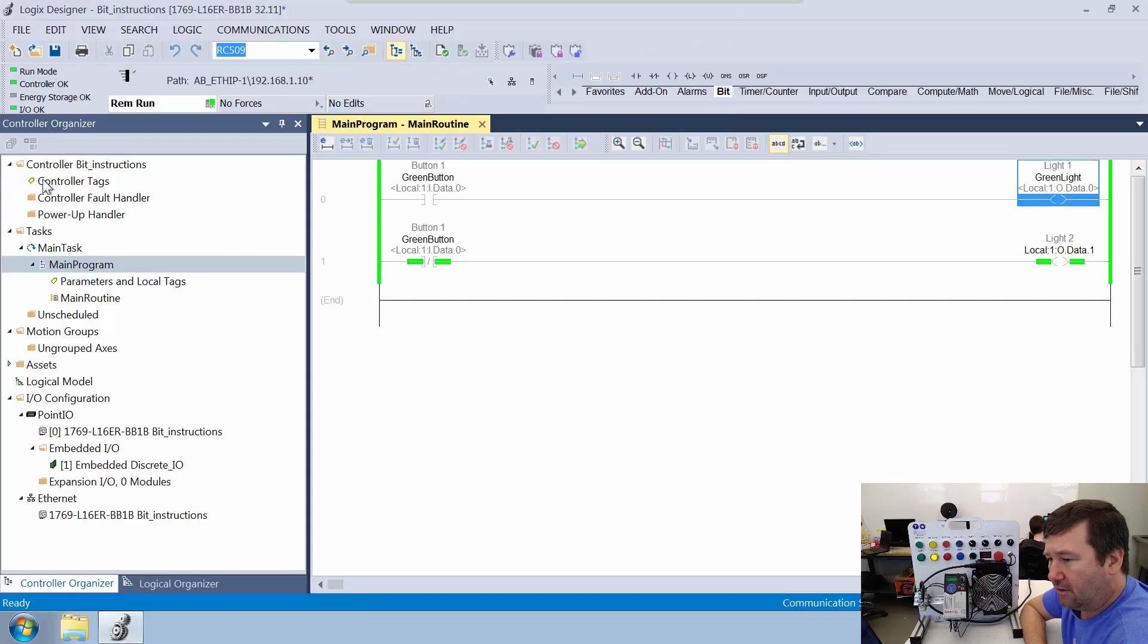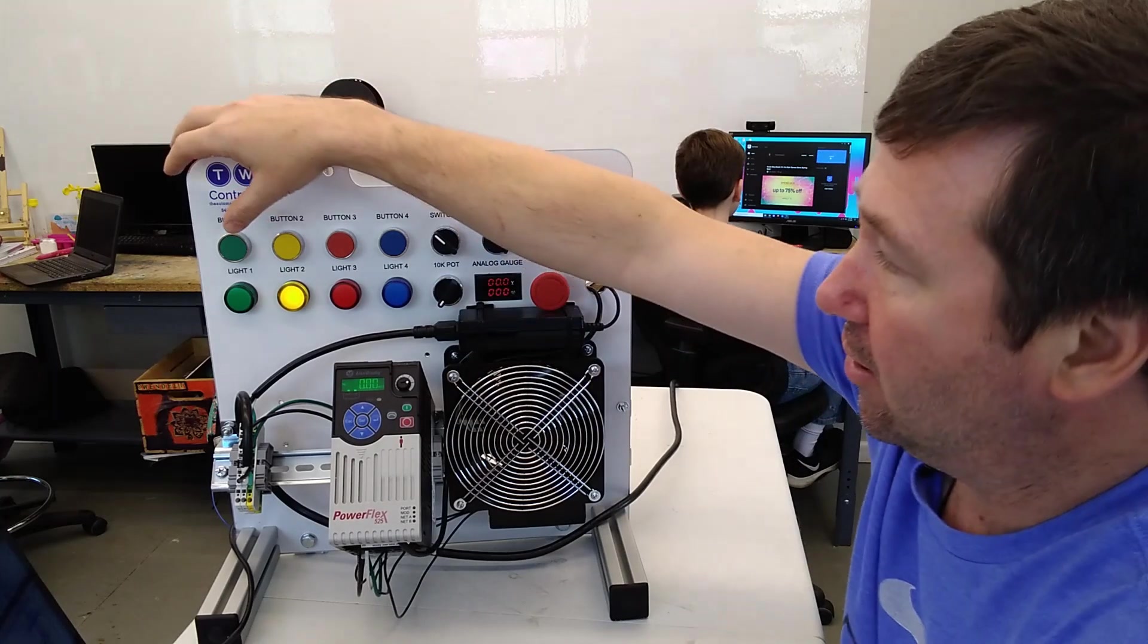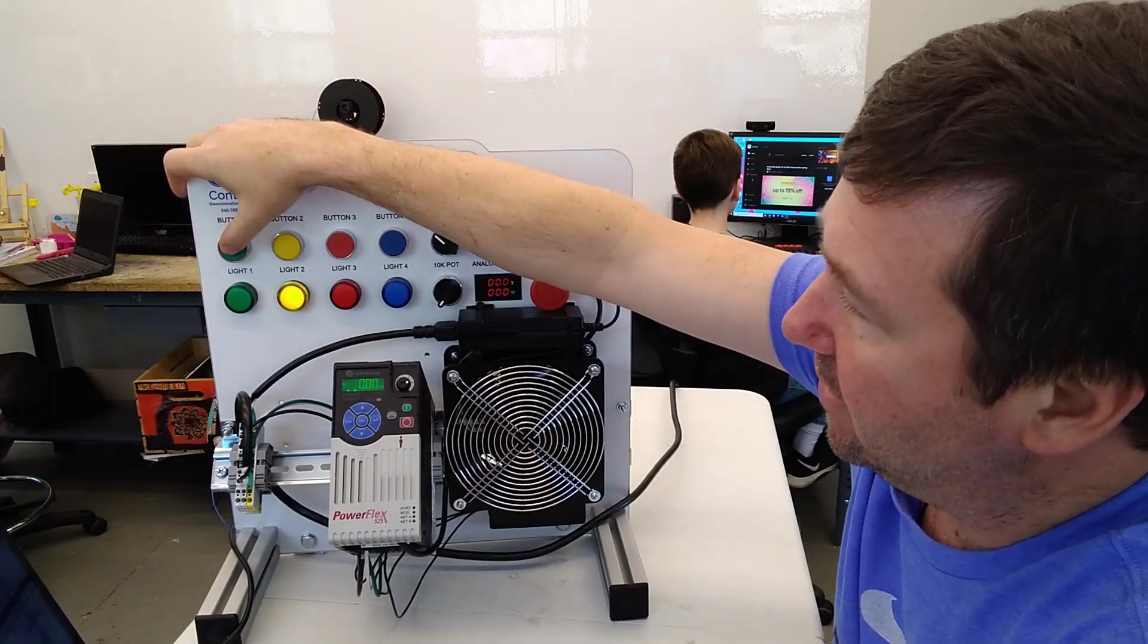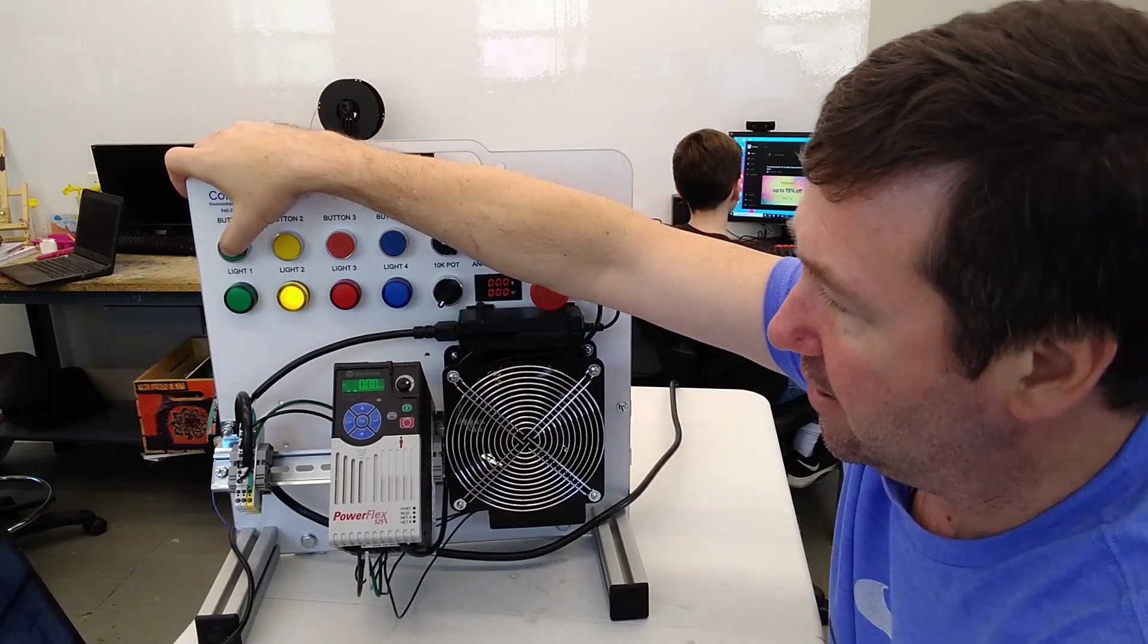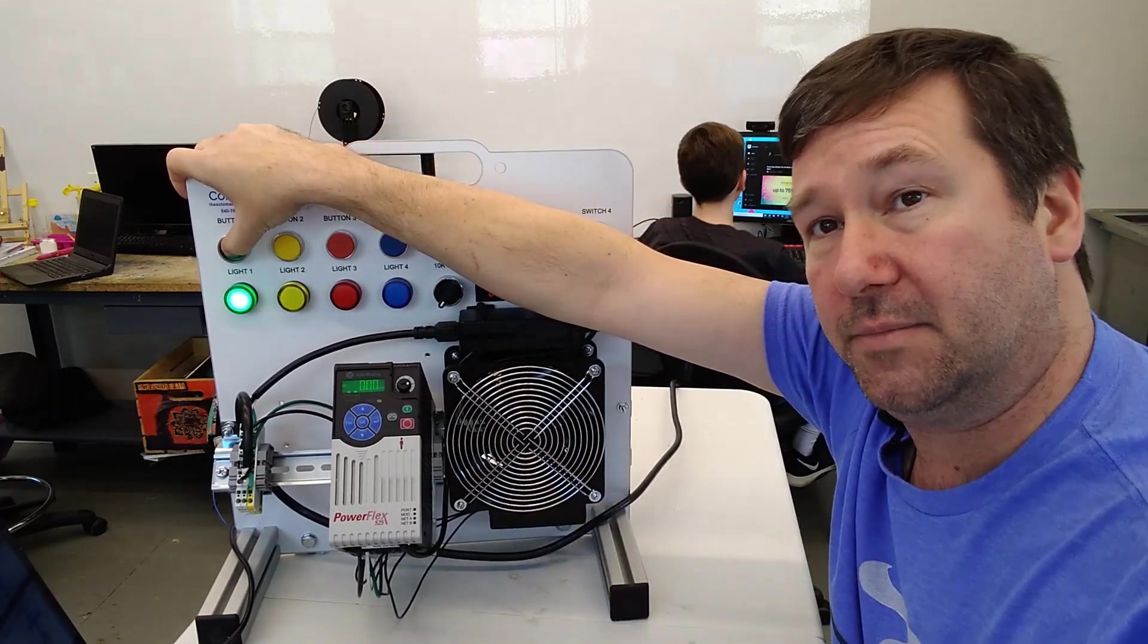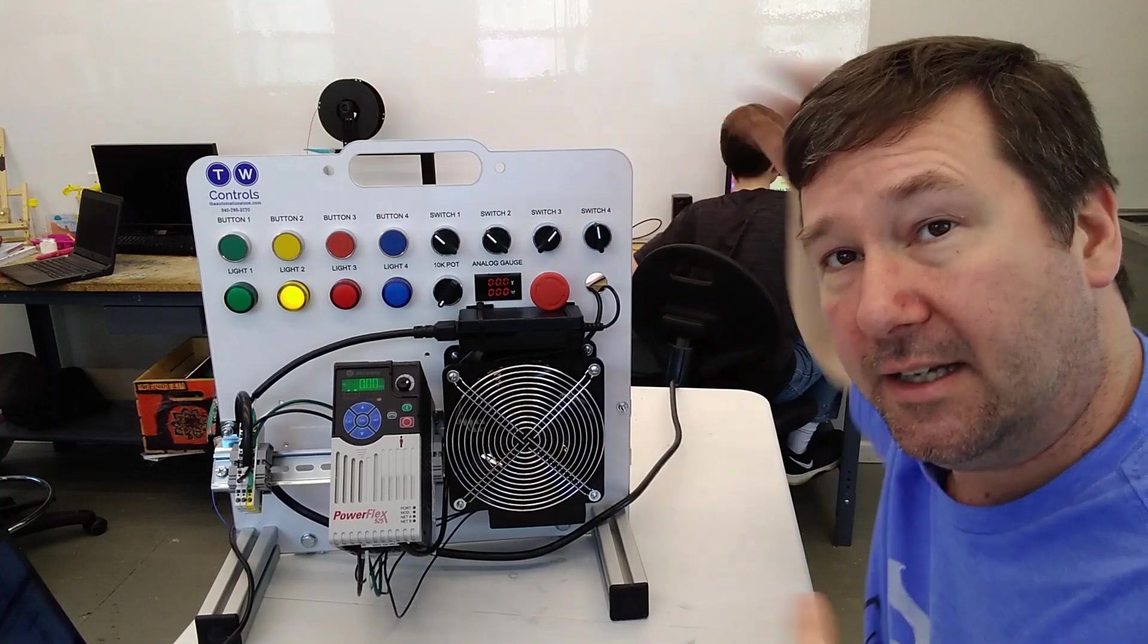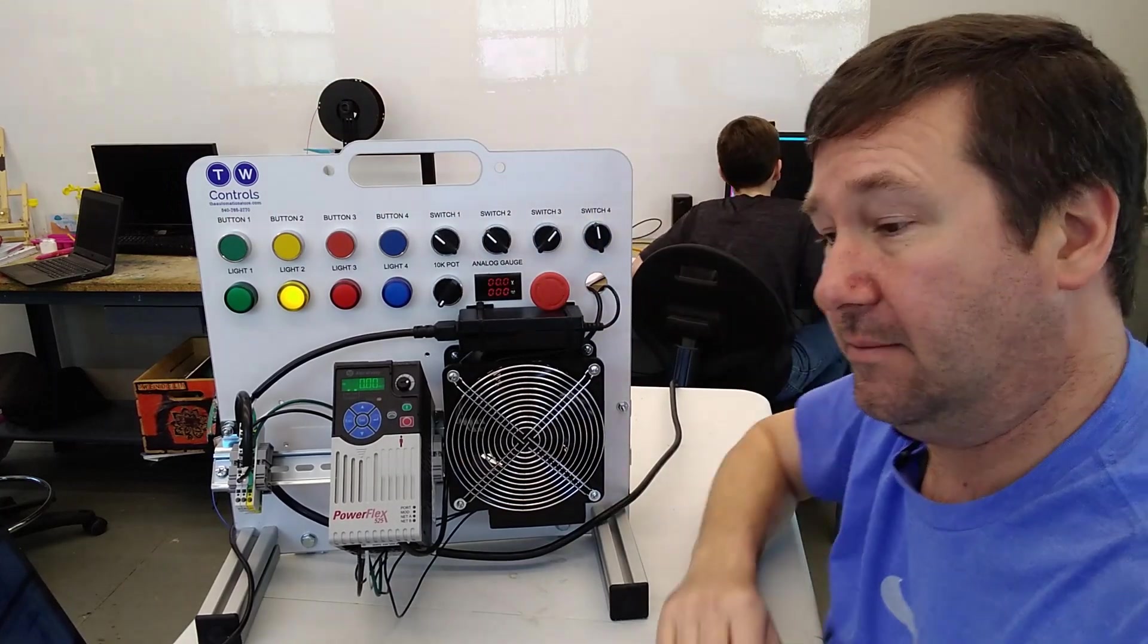All right, let's go to our controller tags. Now this is the same program. Let's make sure we know that first. We press the green button, green light comes on, we let off the green button, yellow light comes on.